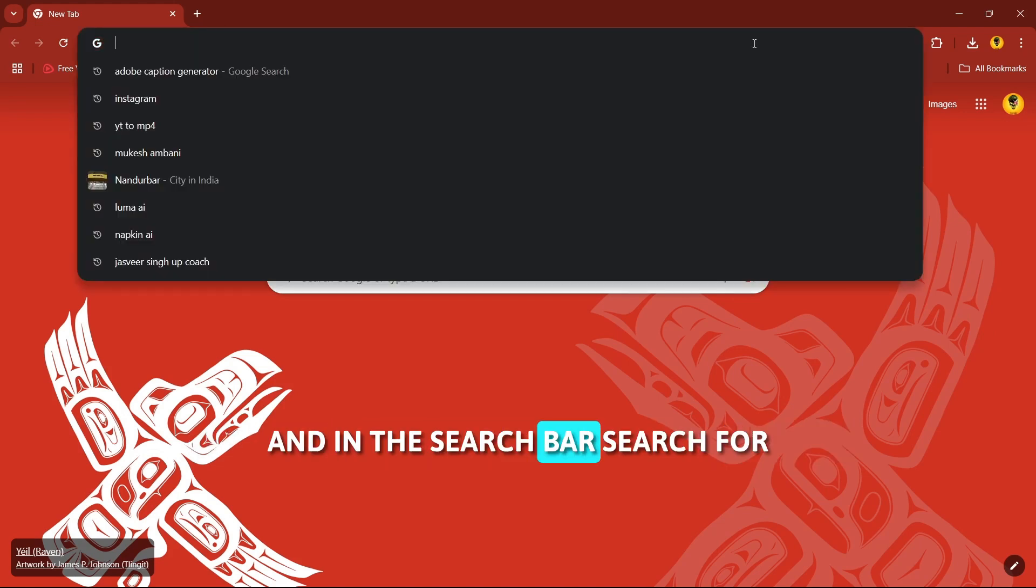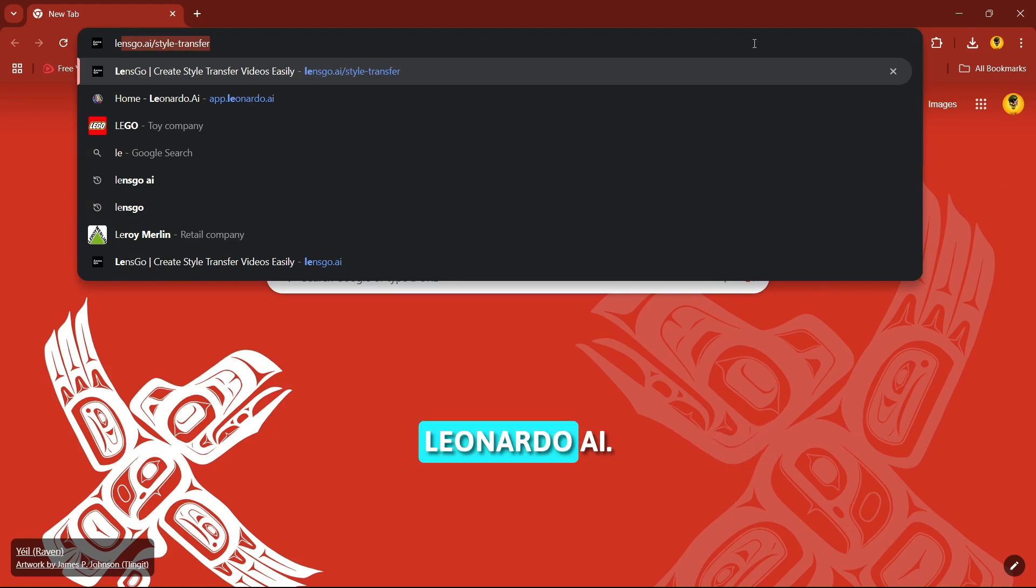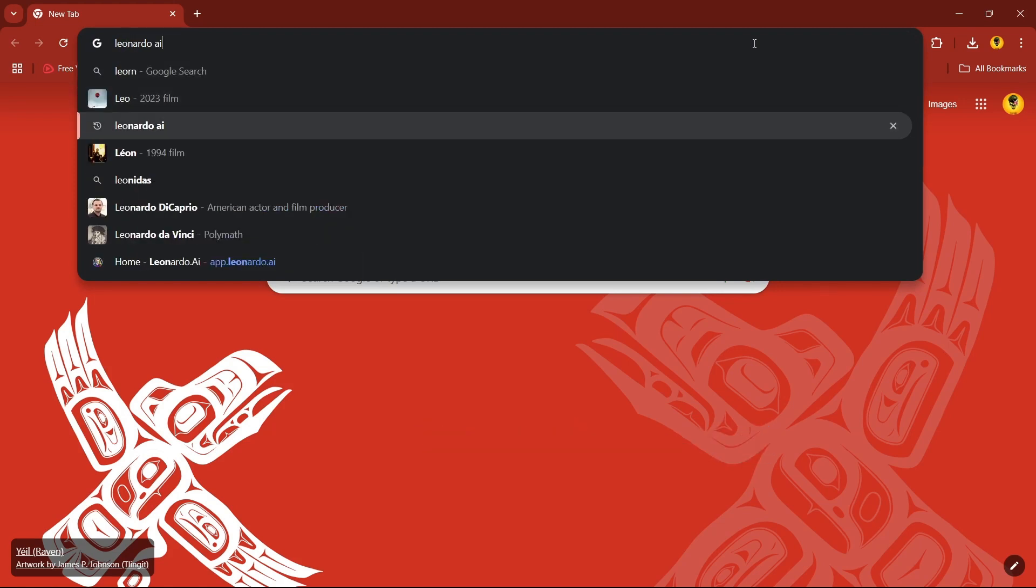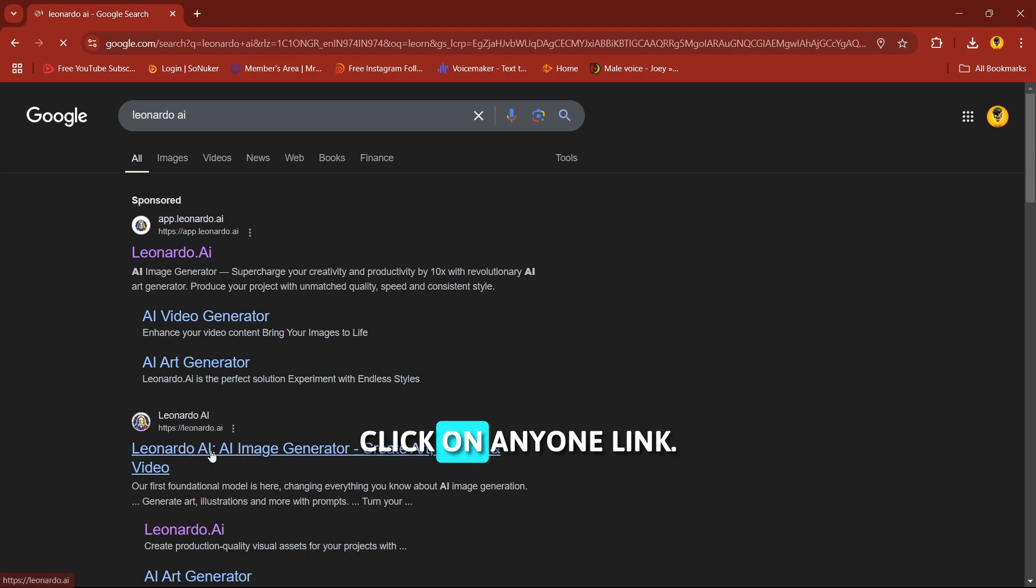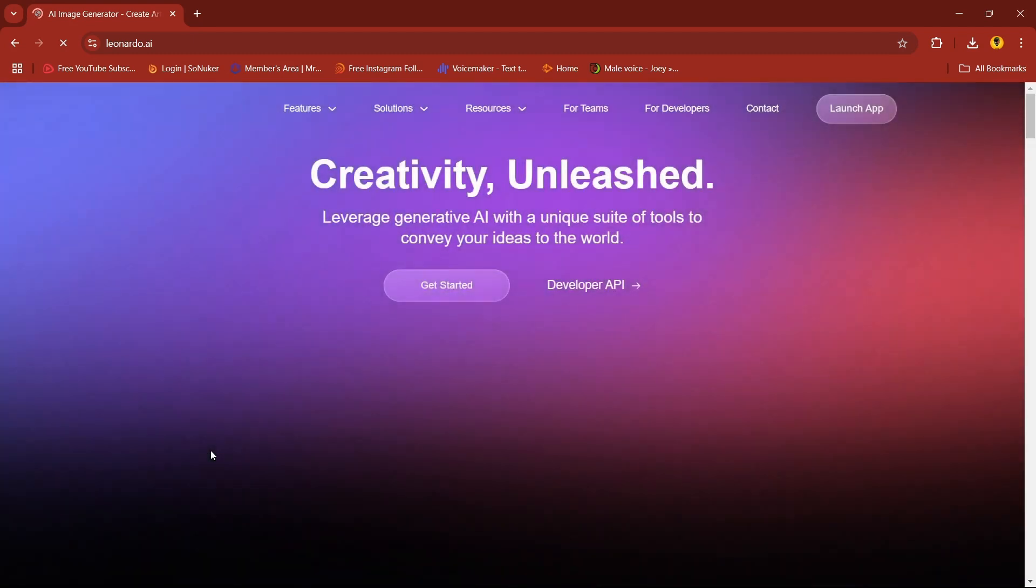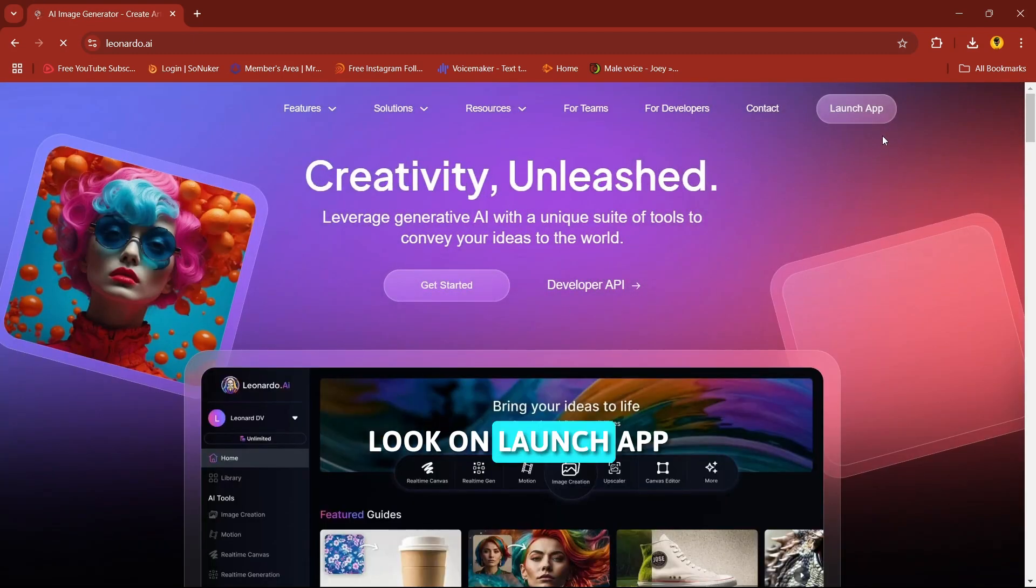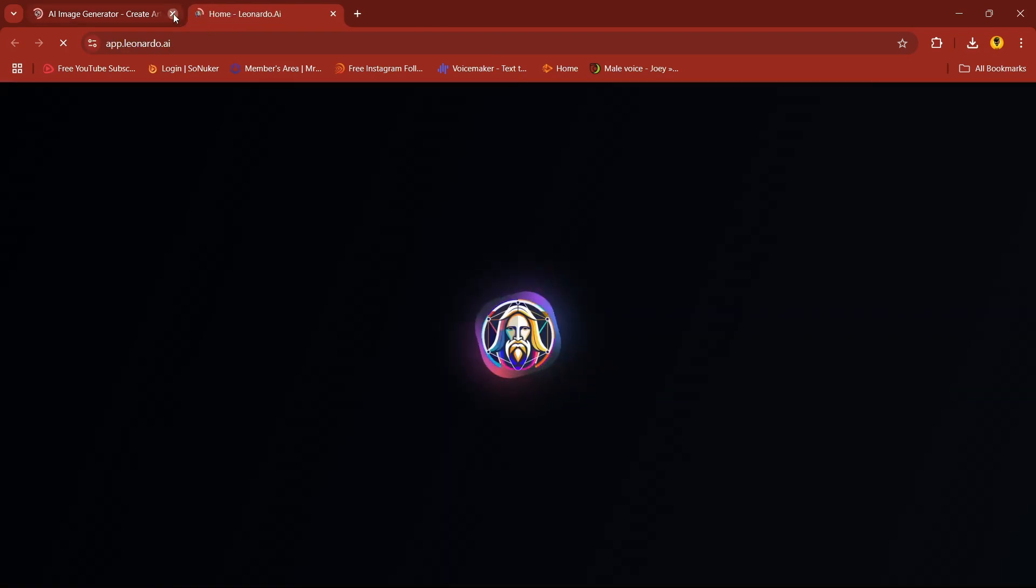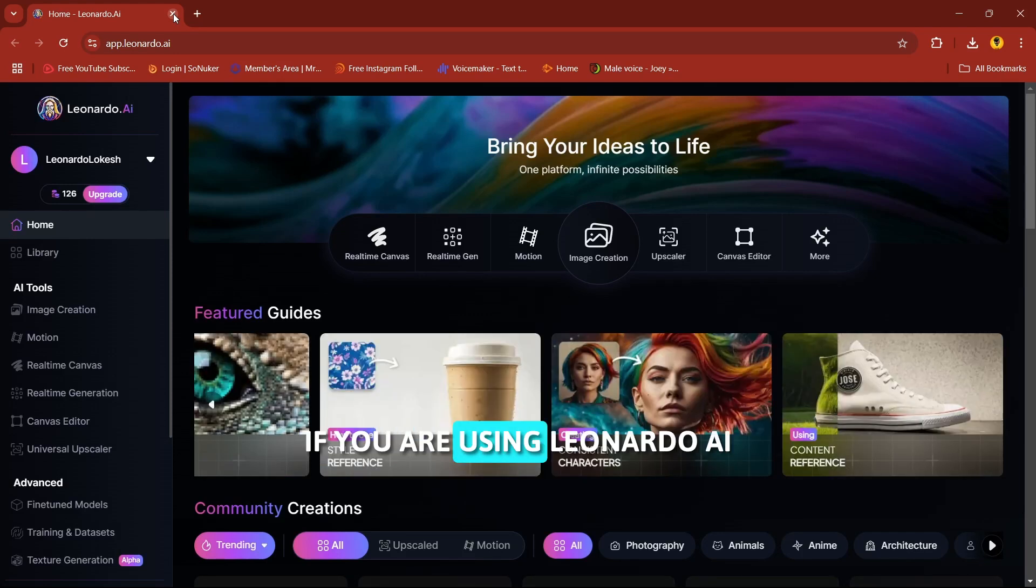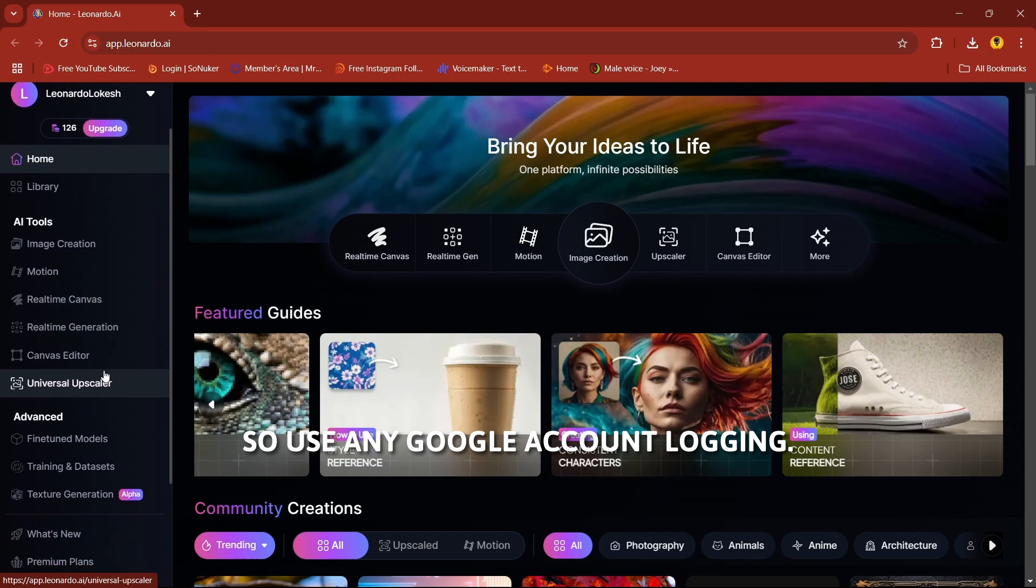In the search bar, search for Leonardo AI. Click on any one link, click on launch app. If you're using Leonardo AI for the first time, it will ask you to login, so use any Google account to login.